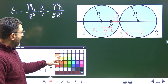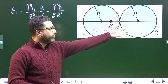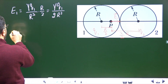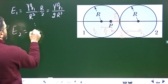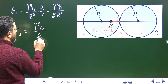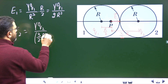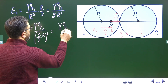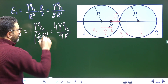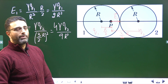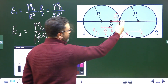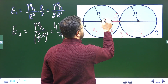The field at point P due to sphere 2: since P is outside sphere 2, sphere 2 behaves like a point charge. So E2 equals γQ2 divided by (3R/2)², which is γQ2 divided by 9R²/4, giving 4γQ2 divided by 9R². If sphere 2 is positively charged, the field E2 is radially outward from sphere 2.